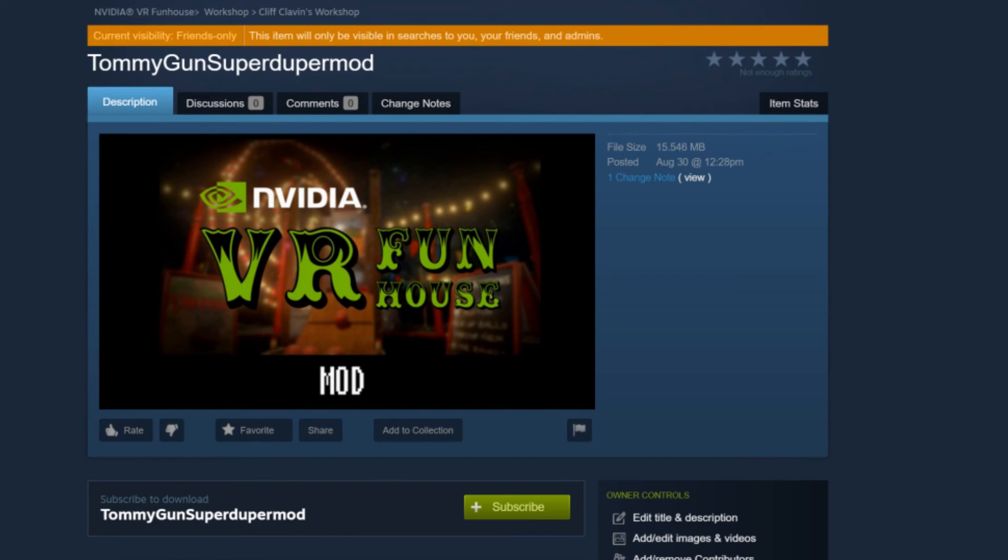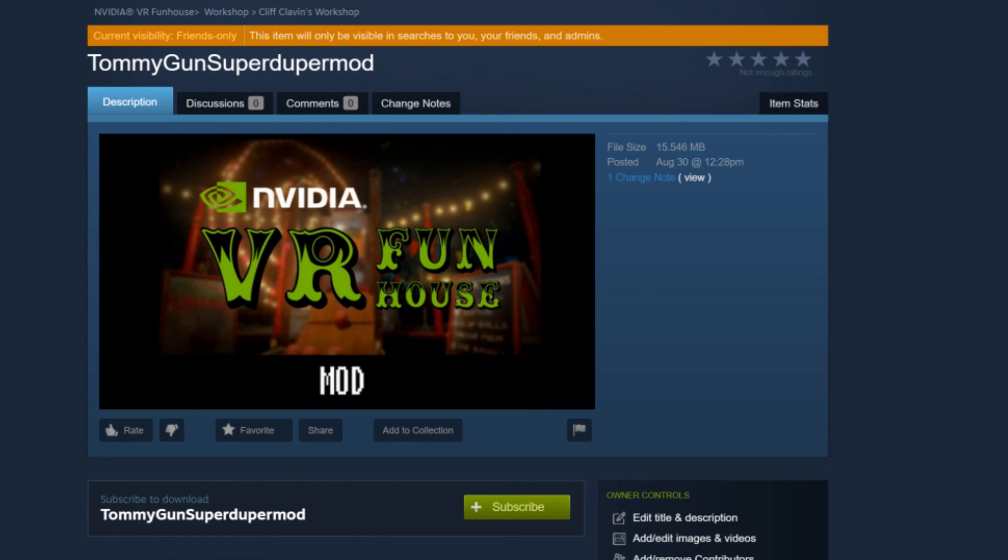Okay, now that we have successfully uploaded, it's going to automatically bring up your steam workshop page. You can see here, Tommy gun, super duper mod, 15.5 megabytes. That's it. Your mod is on steam workshop.